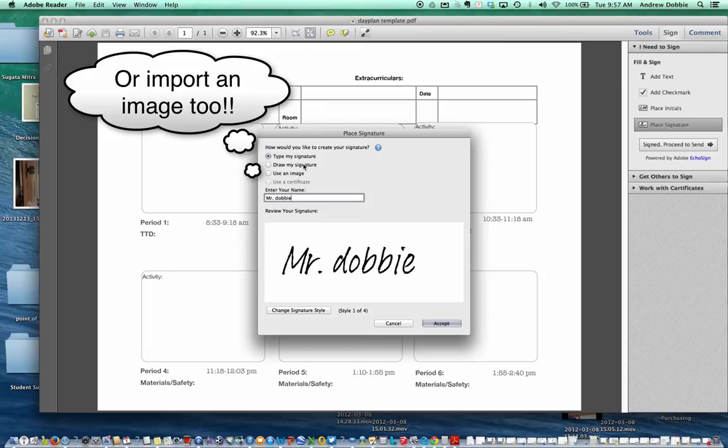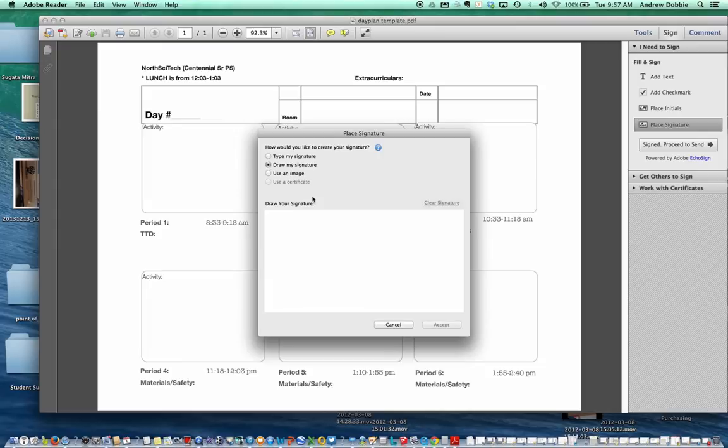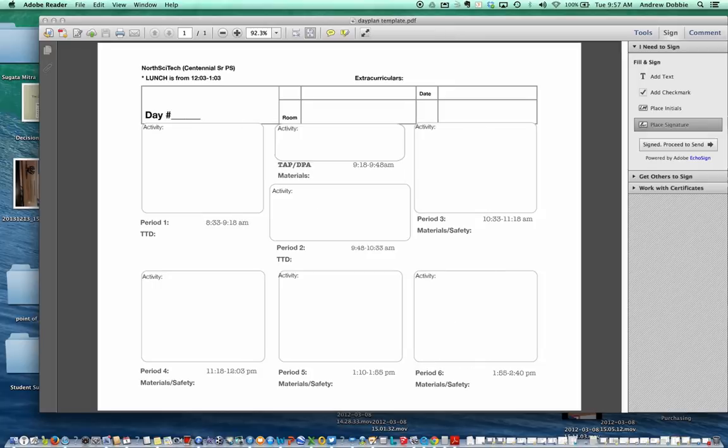Now, you can draw the signature, or you can type the signature. This is a typed example of the signature. If you wanted to draw the signature, then you would handwrite it directly in here, and then click Accept.